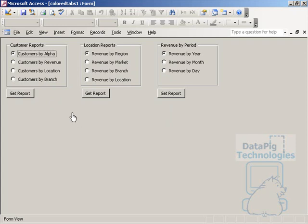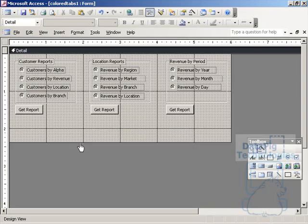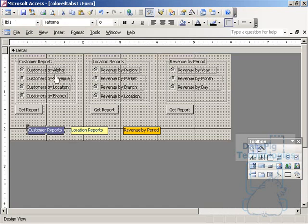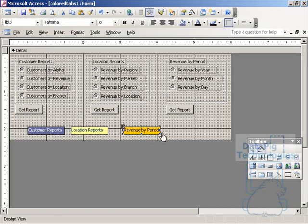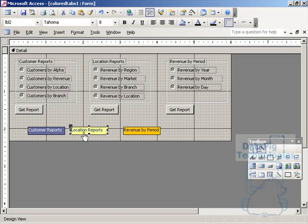The first thing I did was create three labels. Let me go to design view and create three labels. Each label covers each category of reports: customer reports, location reports, and revenue by period.